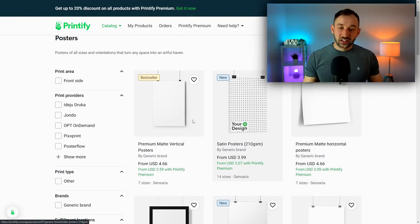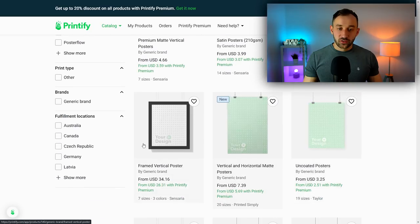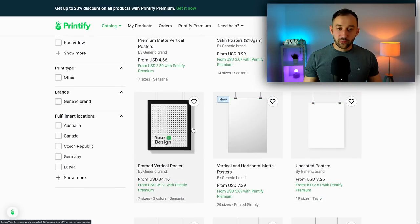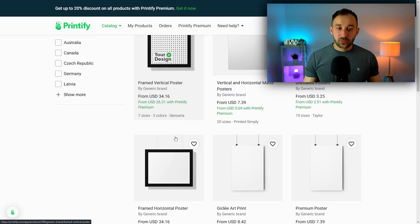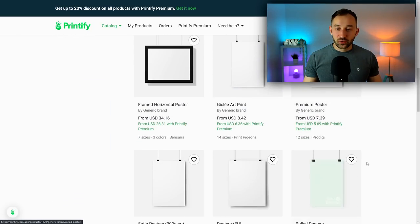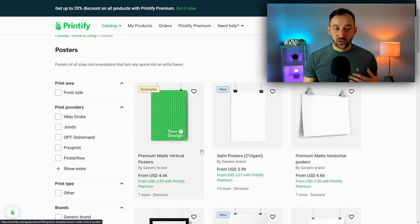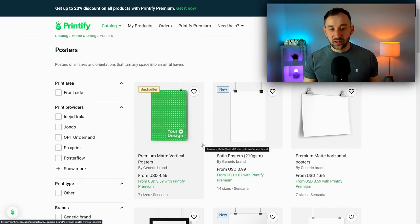Once you're inside of the posters category, you get a lot of choices in terms of what to pick right here. There's framed posters, there's different types of them, but I would usually just go with the best seller right here at the top.